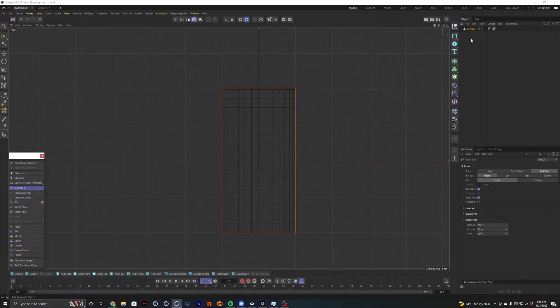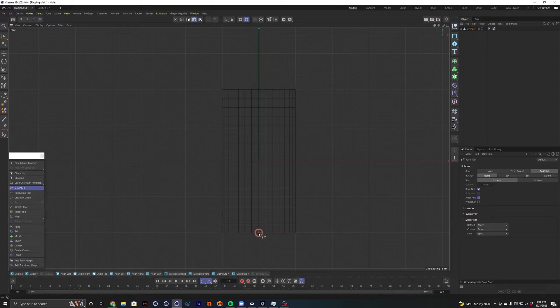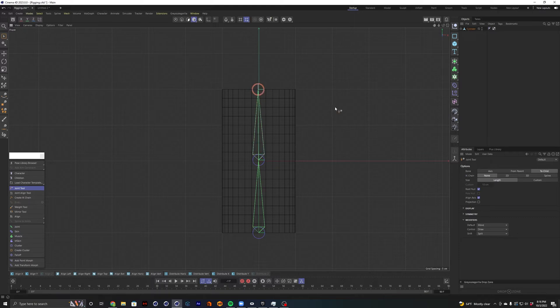And with our cylinder selected again, I'm going to hold control and click. And that's going to place our first joint. And then I'm going to move up while still holding control. We're going to click here and then again here.